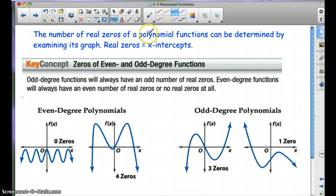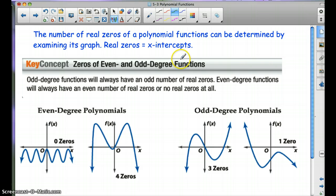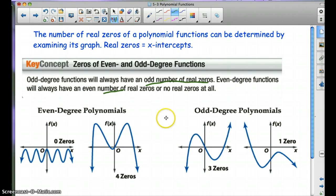The number of real zeros of a polynomial function can be determined by examining its graph. Real zeros are x-intercepts, which we've already talked about in the last chapter. Odd degree functions will always have an odd number of real zeros. Even degree functions will always have an even number of real zeros, or no real zeros at all.